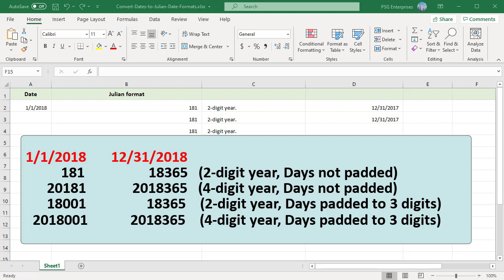The four-digit year and days padded to three digits will be 2018001 and 2018365.